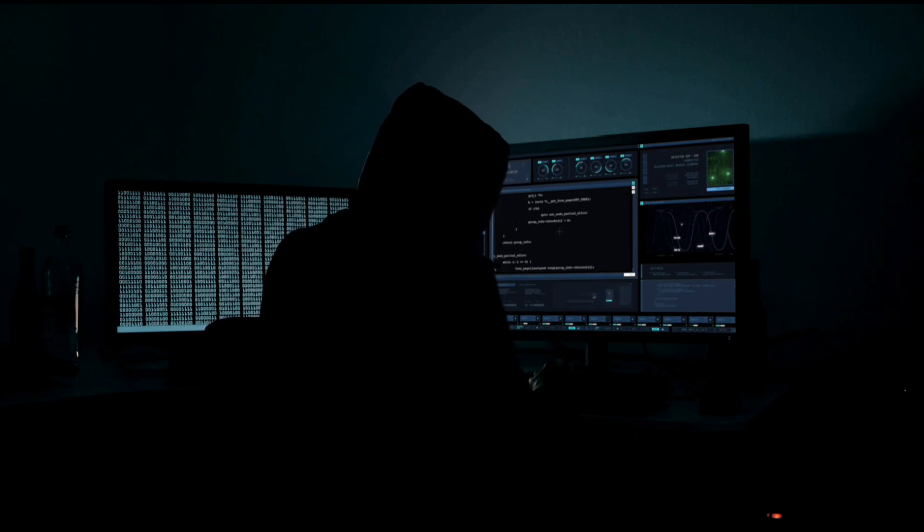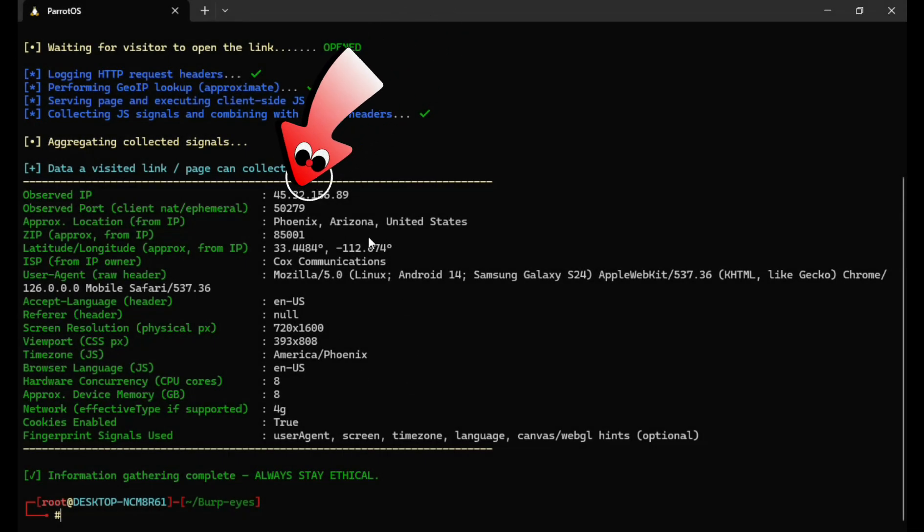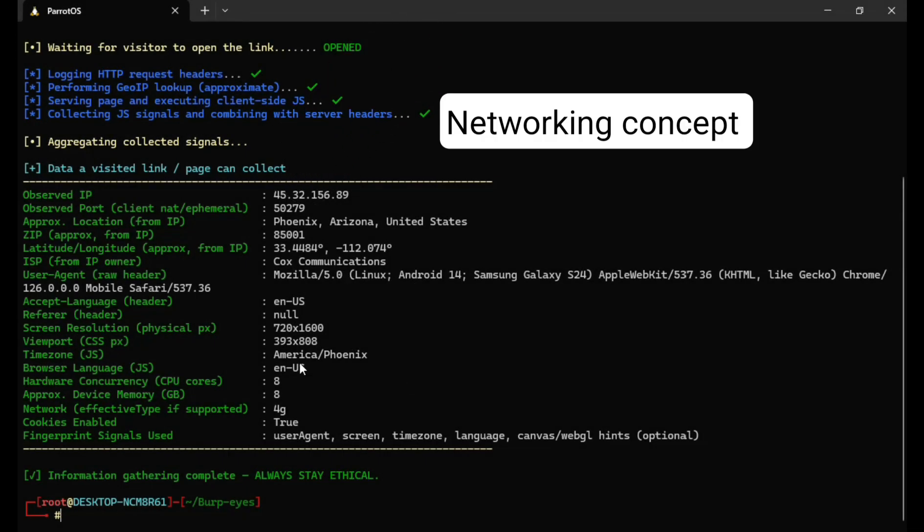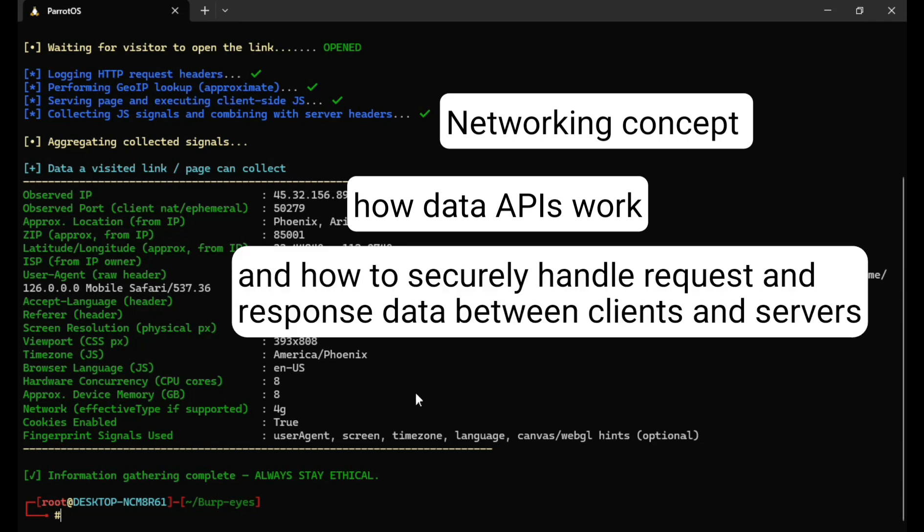To understand how tools like this are developed, you'll need to learn networking concepts, how data APIs work, and how to securely handle request and response data between clients and servers.